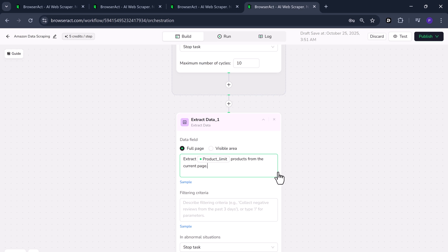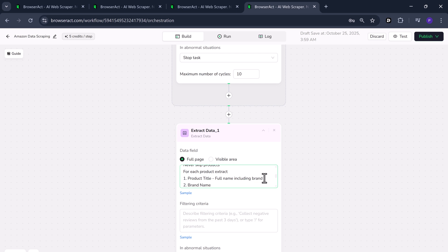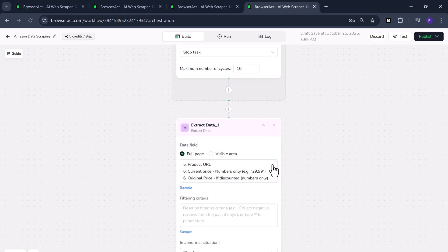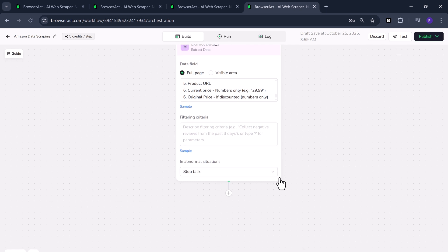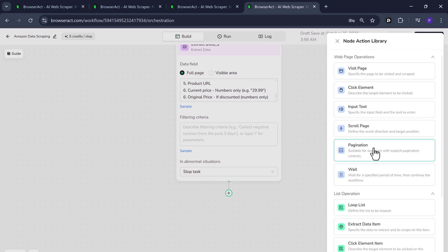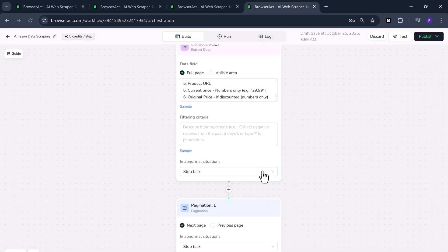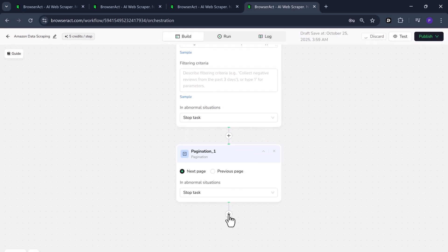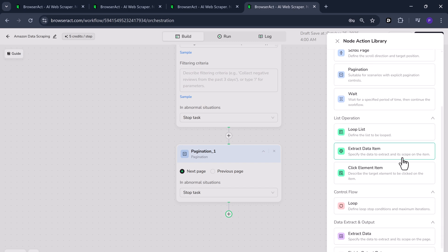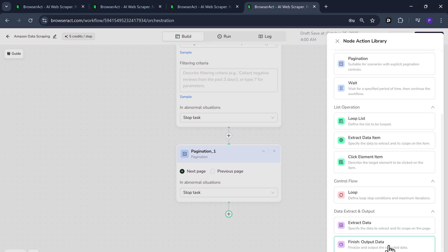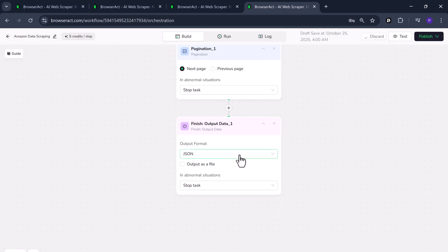Now specify the details you want. For example, product name, product URL, review count, current price, original price, store name or brand. You can even add filtering categories or filtering criteria. For example, only collect products that have active reviews within the last three days. Next, click the plus icon again and choose the pagination node. Then, click the plus icon one last time and select finish output data.